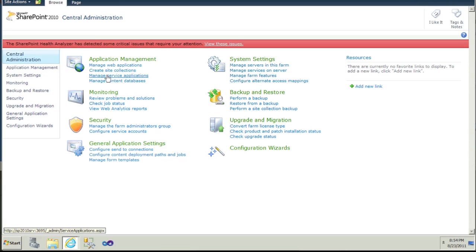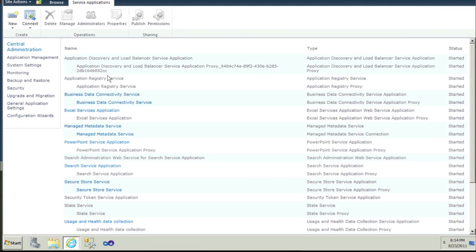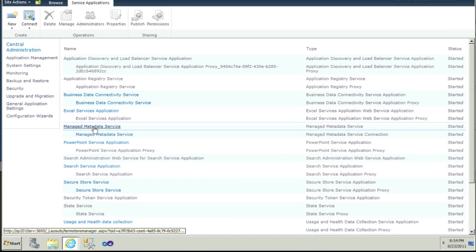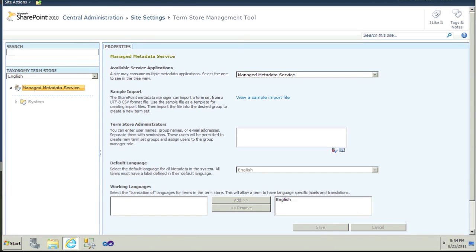From the central administration homepage, click the Manage Service Applications link under the Application Management section. Look for the Manage Metadata Service and click on it. You should see this page. If you do, it means that you have access to the Manage Metadata Service, which is required by DataFacet.